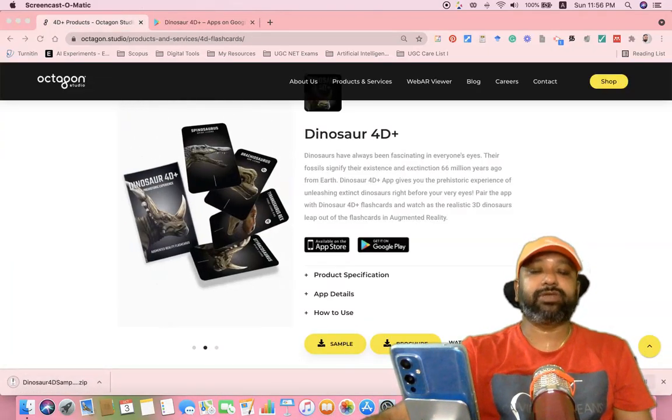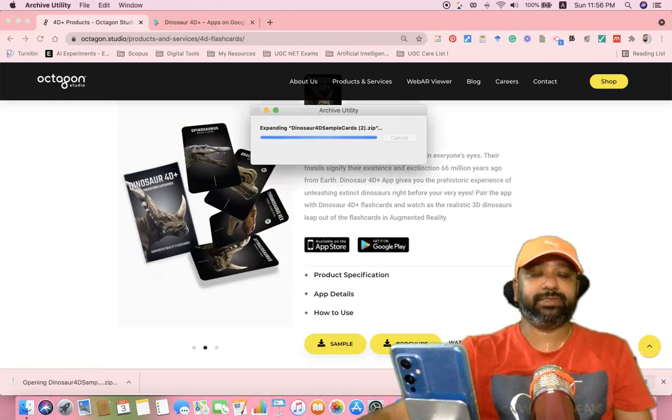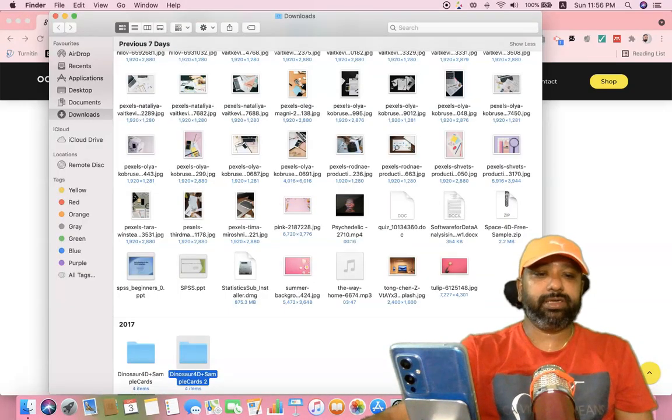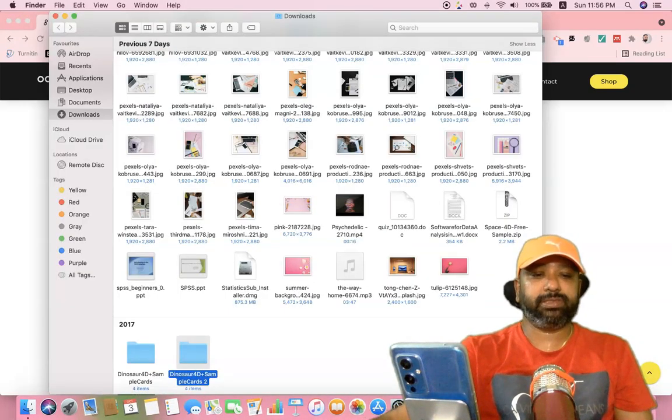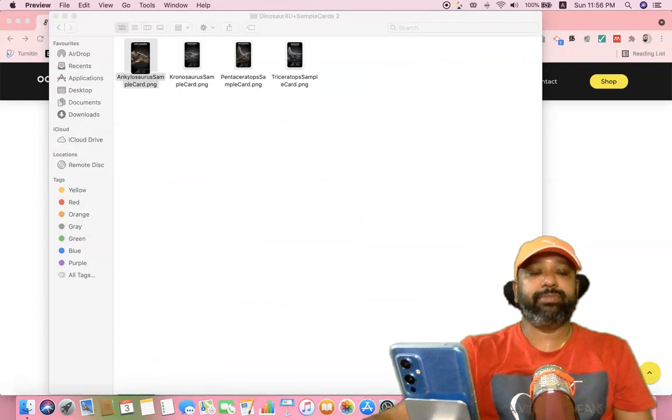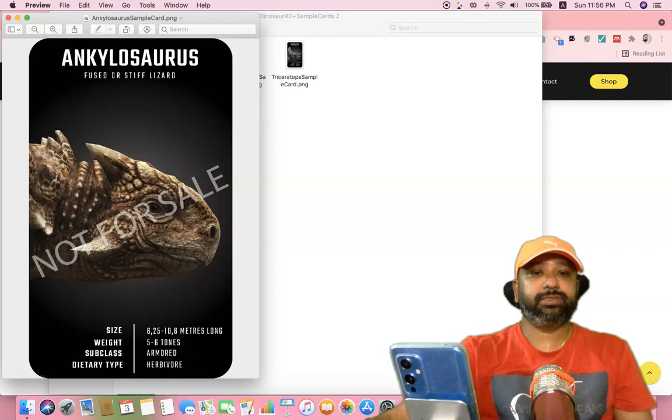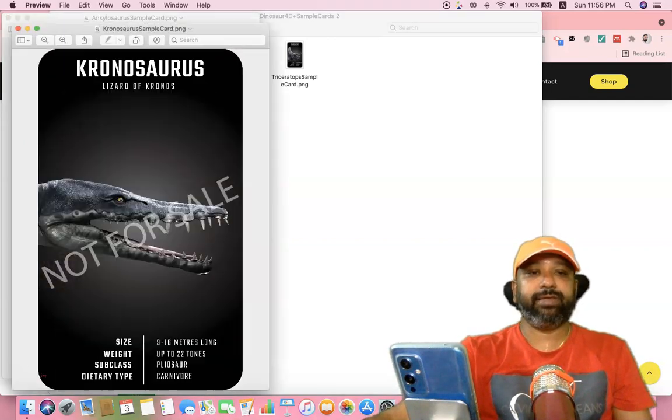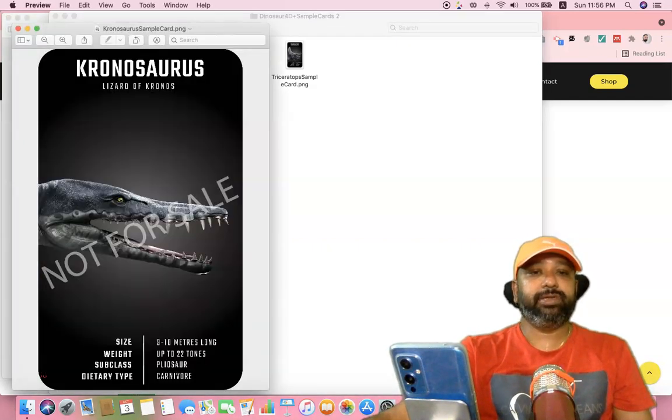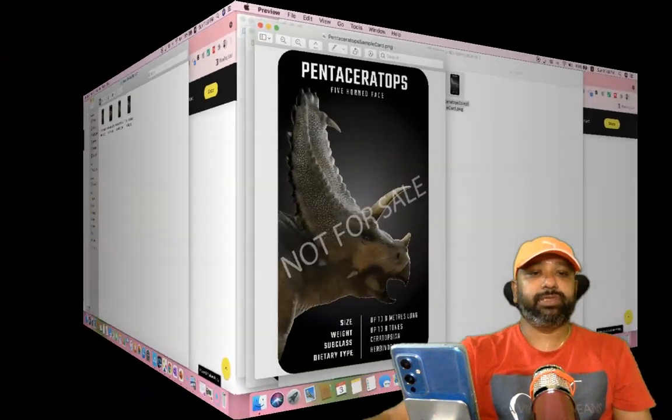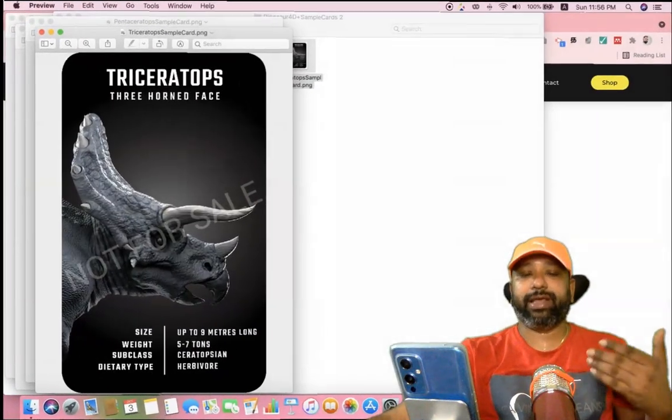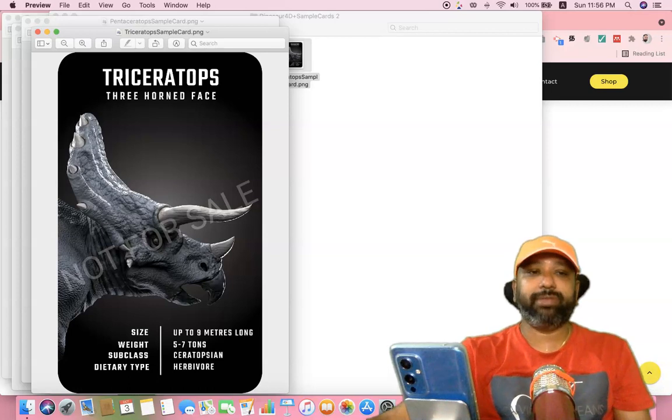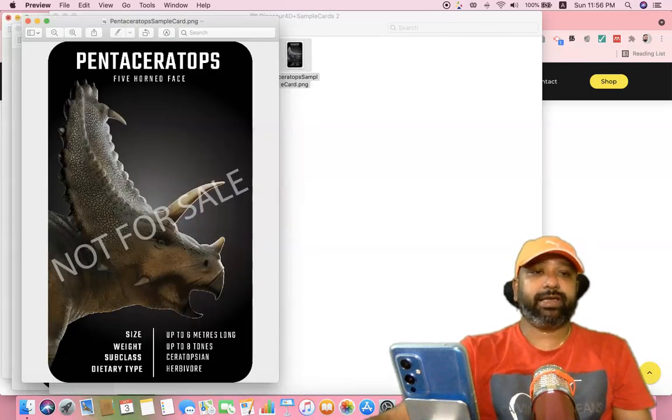The GIF file consists of four sample images of dinosaur cards. After downloading, we have to open this folder. You'll see four images like this: the first image, second image, third image, and fourth image. These four flashcard-type images we have to download, then take a printout.